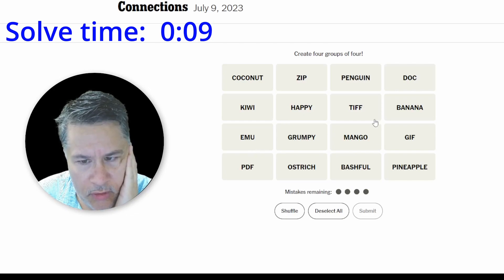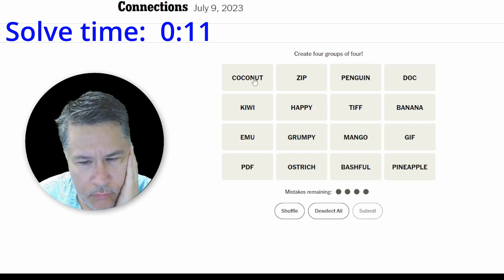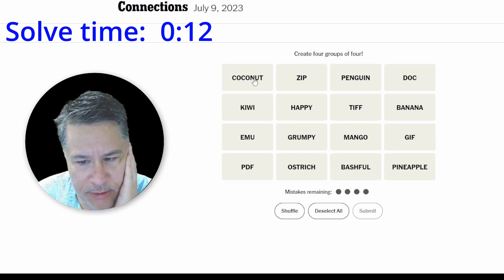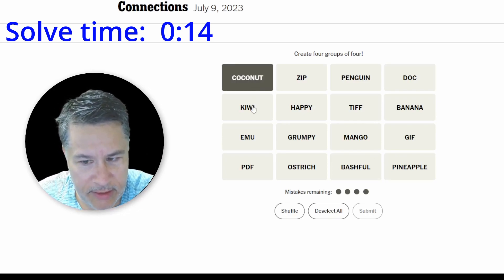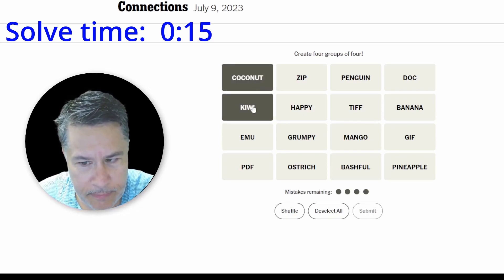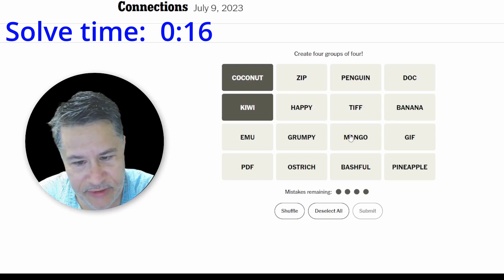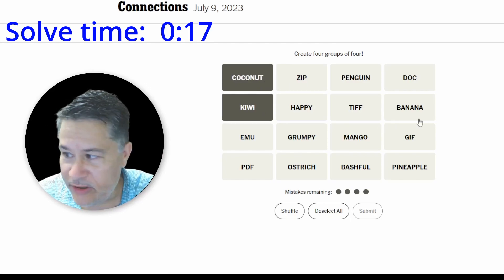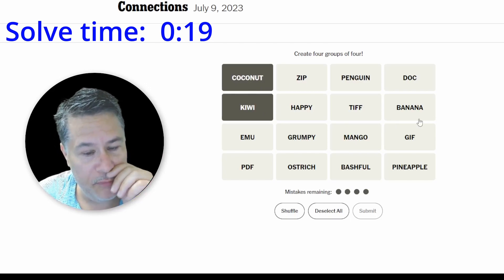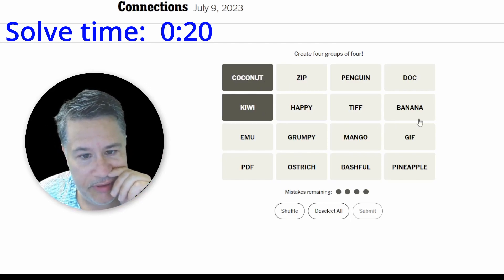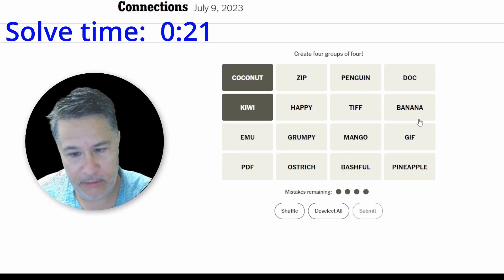Okay, we've got some fruits. There's probably one too many, though. Coconut, kiwi. Yeah, see? They try to throw you off and give you more than four so that one of them is the fifth wheel.